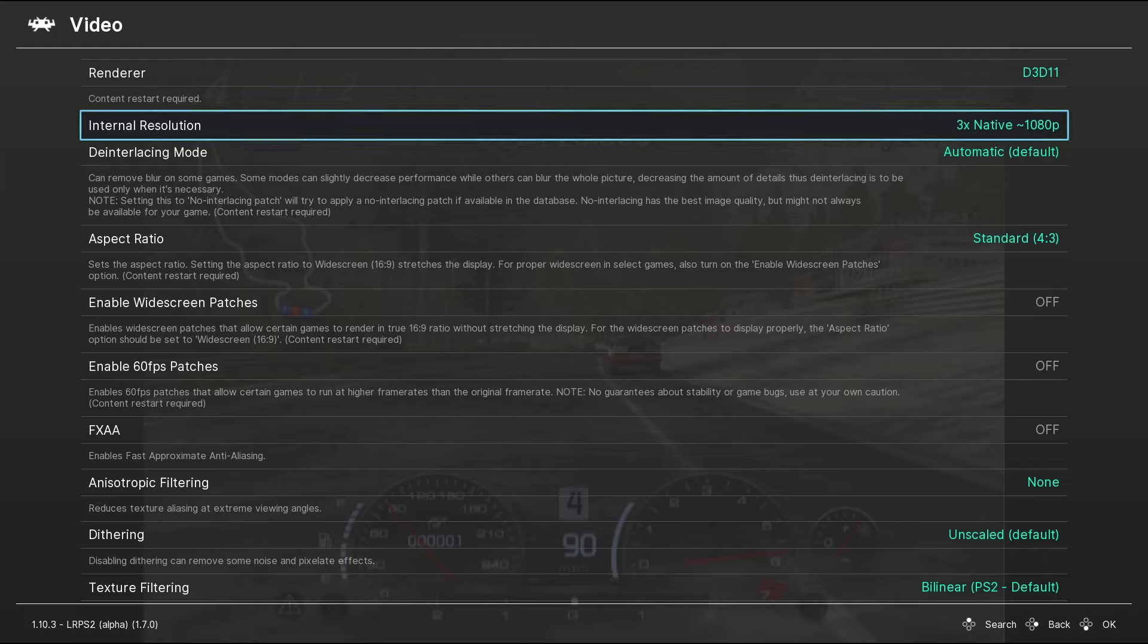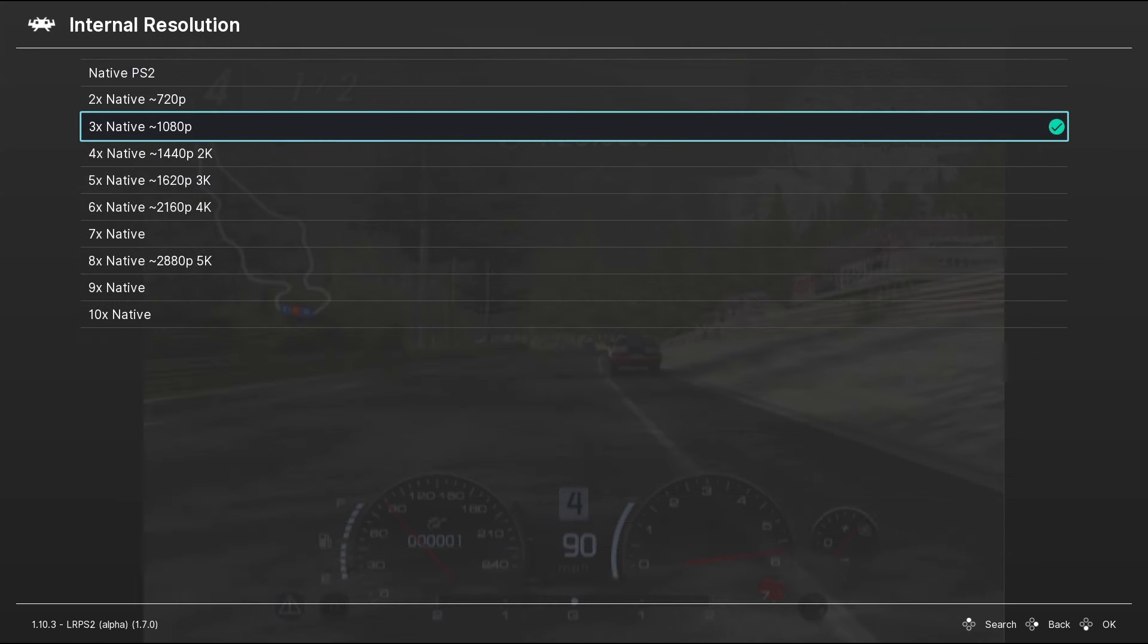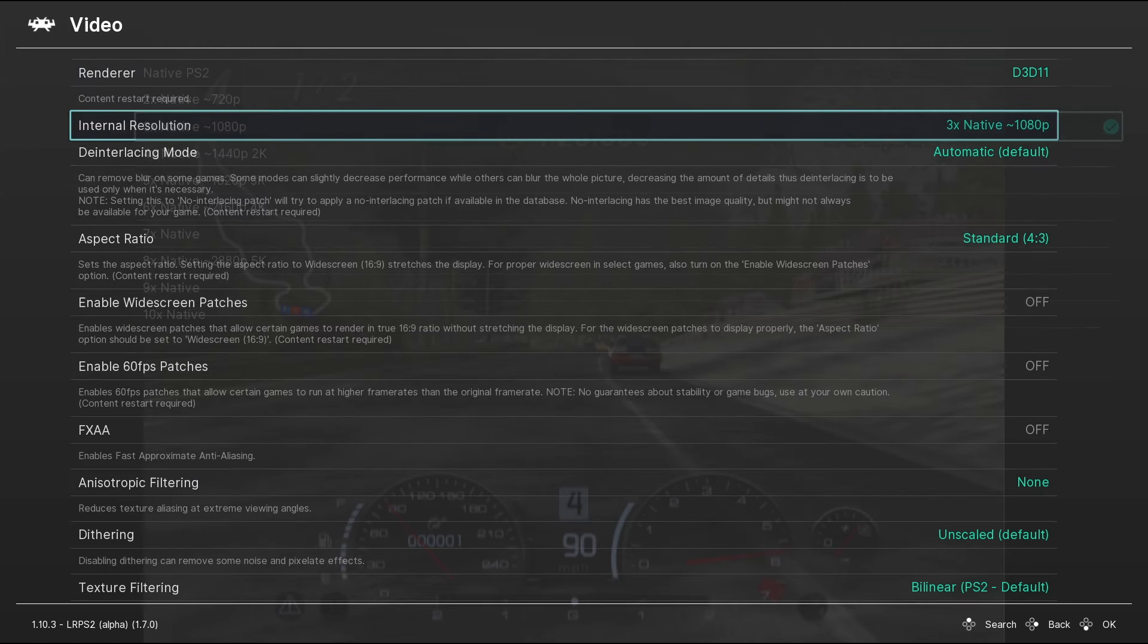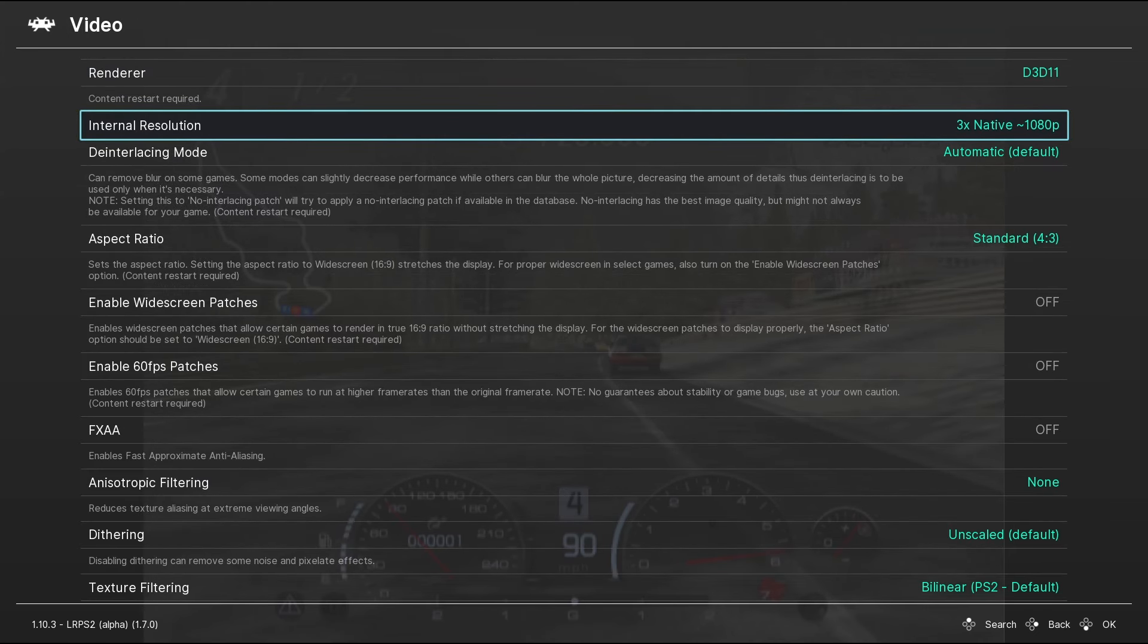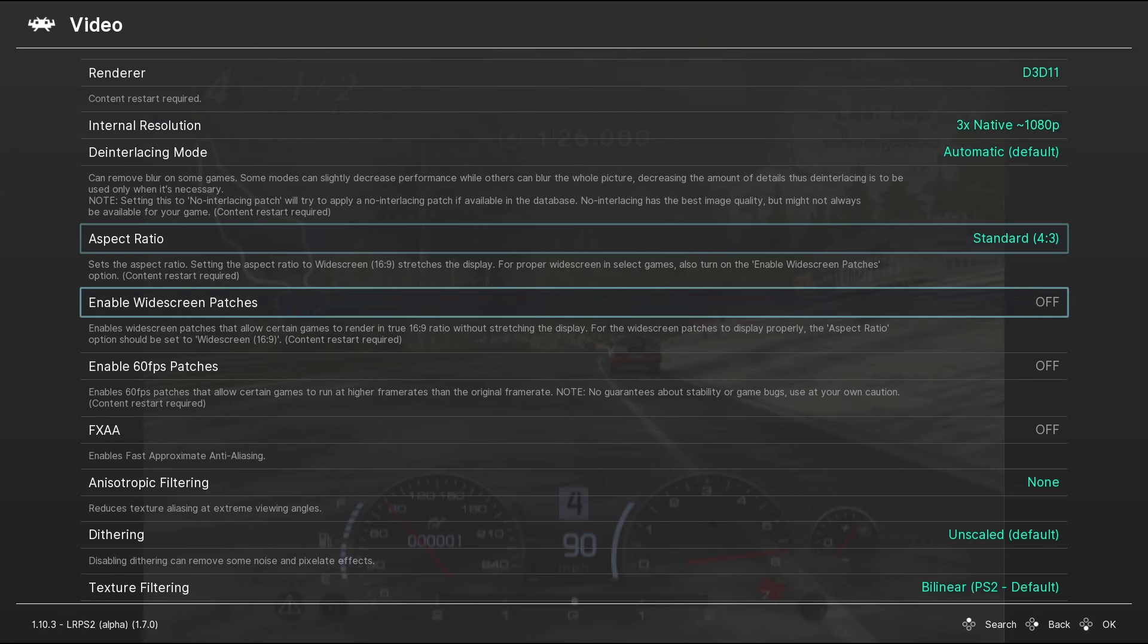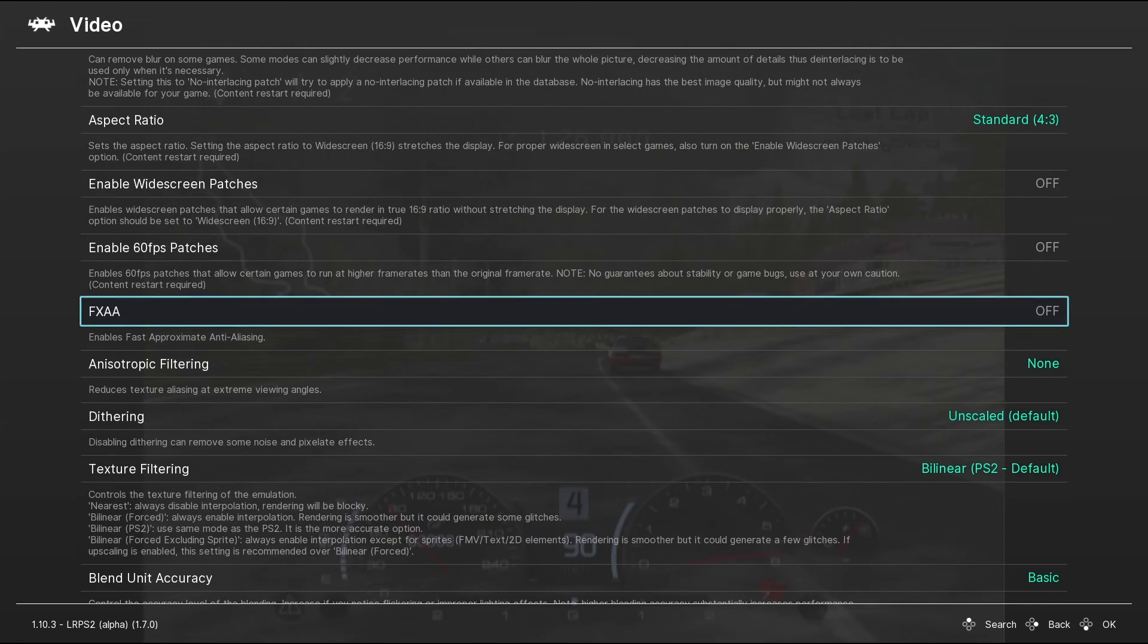So to upscale the resolution of your PS2 games, select internal resolution and choose the resolution best suited to your display. Experiment with these settings to see what works best for your device as performance will vary from game to game as well as how powerful your system is.